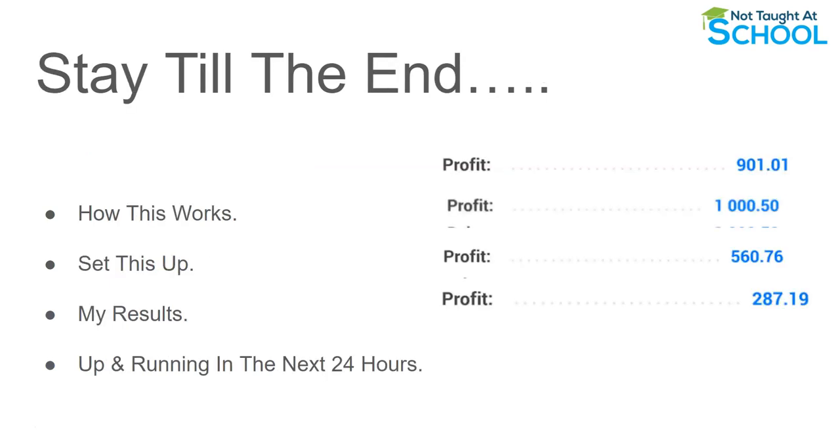Now like everything I share on this channel I'm going to share with you my results using this whole method. I'll show you exactly how this works, how to set this up and realistically by the end of this video not only will you know exactly how this works but you will know how to set this up yourself and you can get this up and running realistically within the next 24 hours.